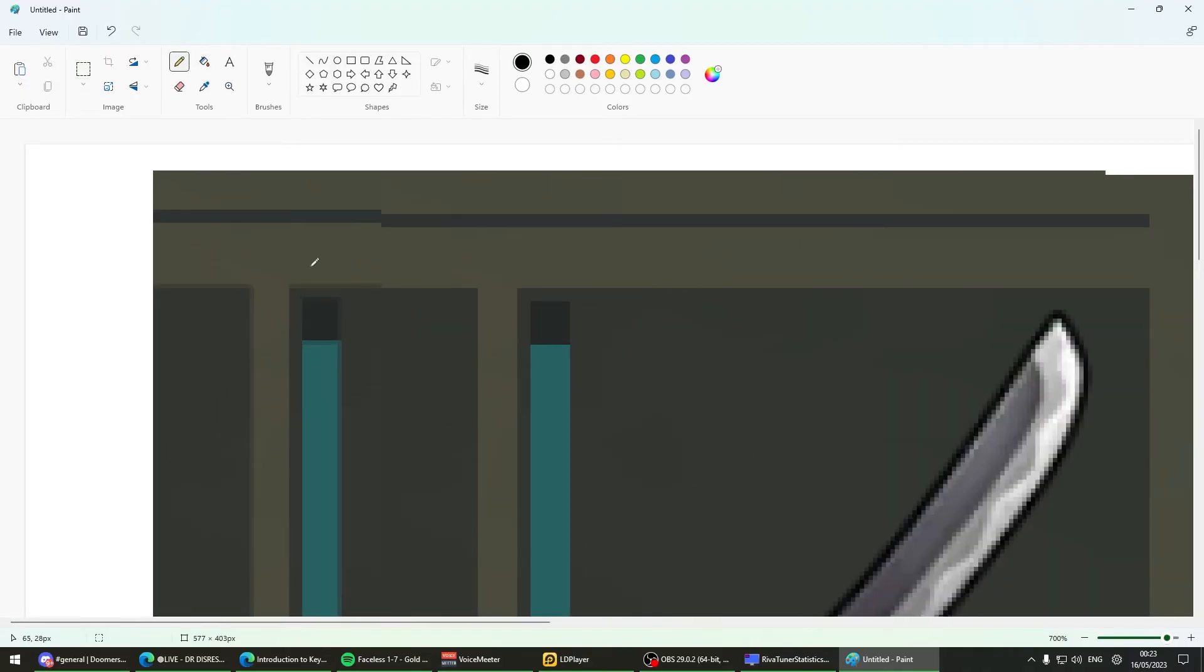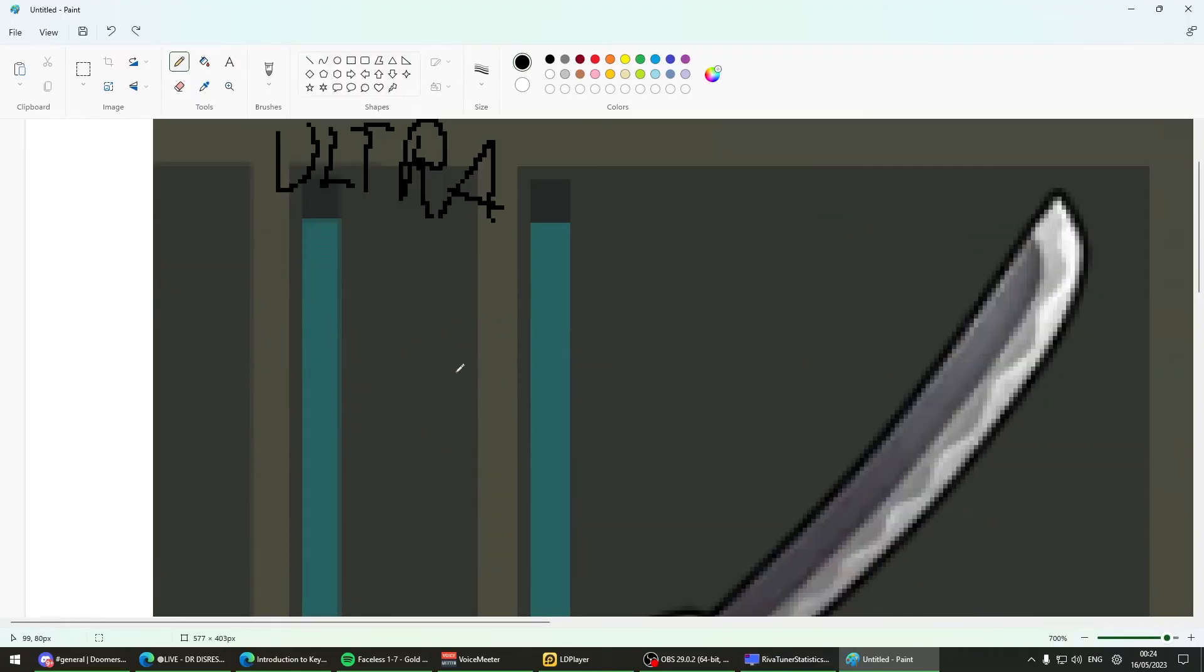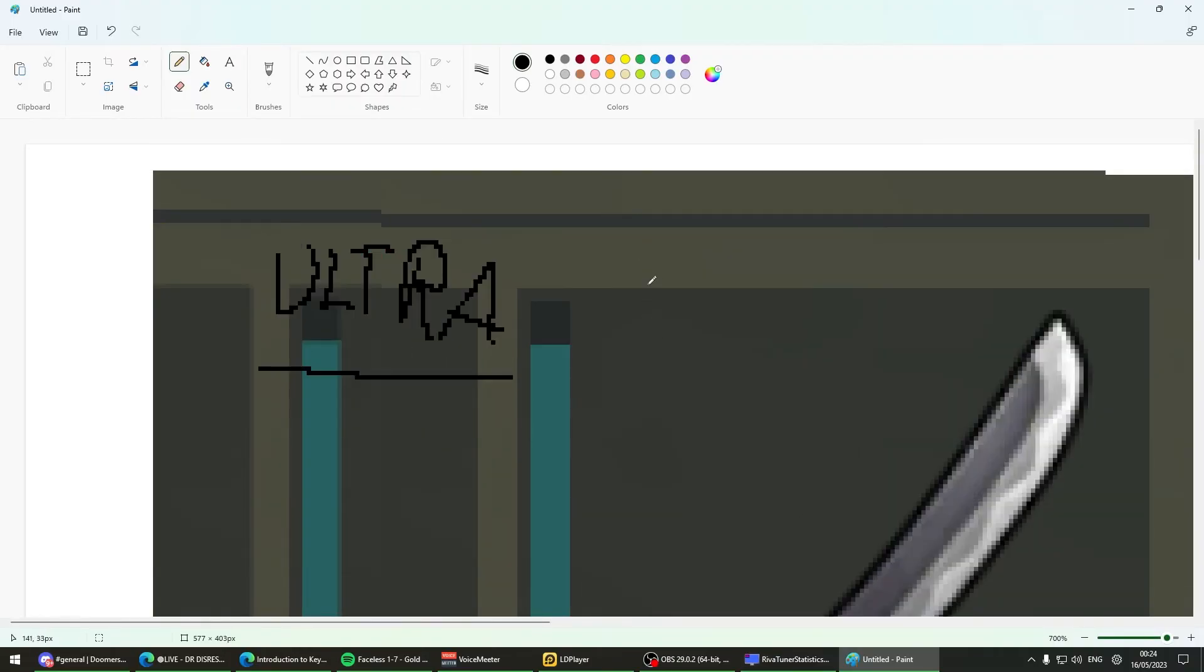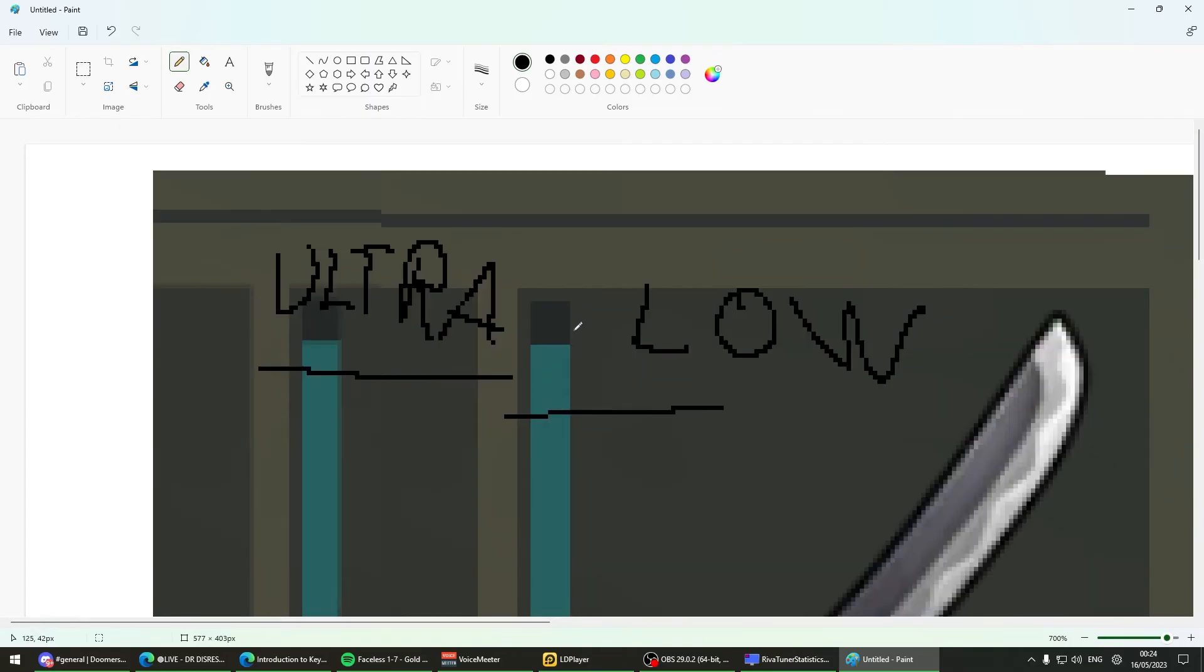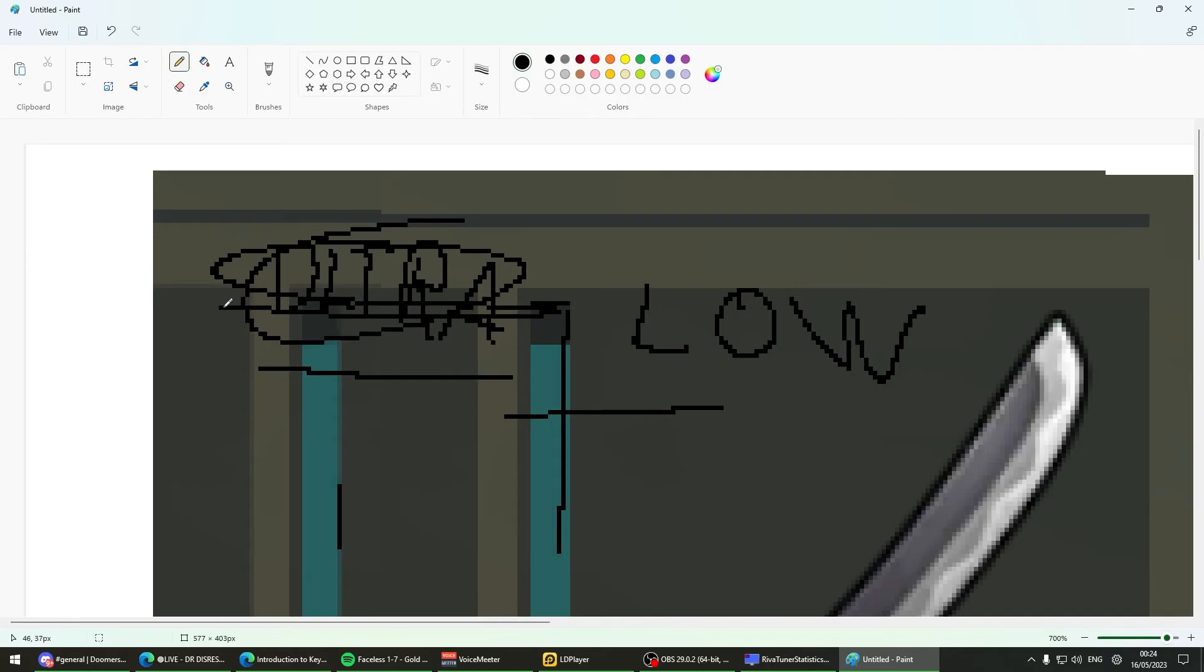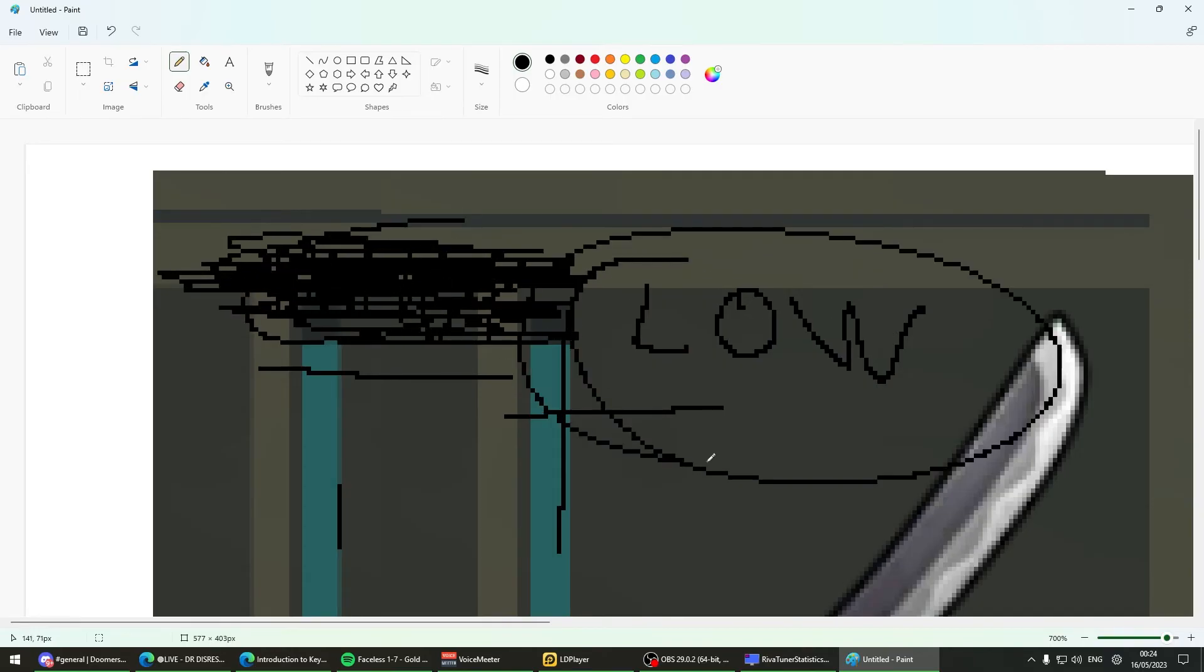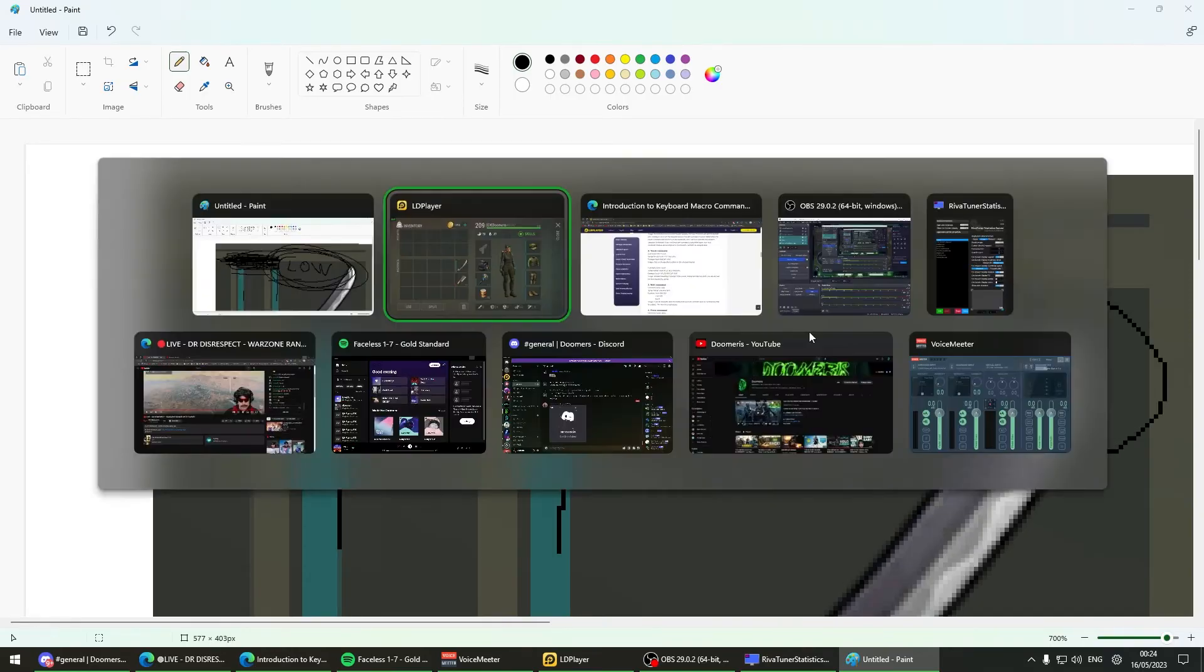This is on ultra right here, and this is on low right here. You can see how the edges are clean.